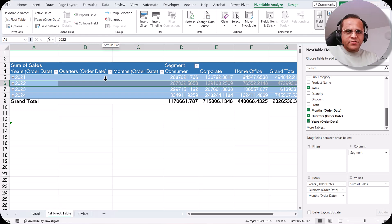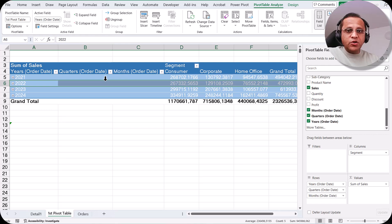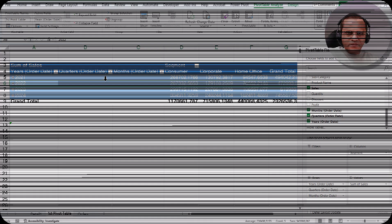So friends, in this video we have seen date grouping in pivot tables. In the next video I will be showing you what other kinds of groupings we can do in pivot table. See you in the next video — thank you very much.